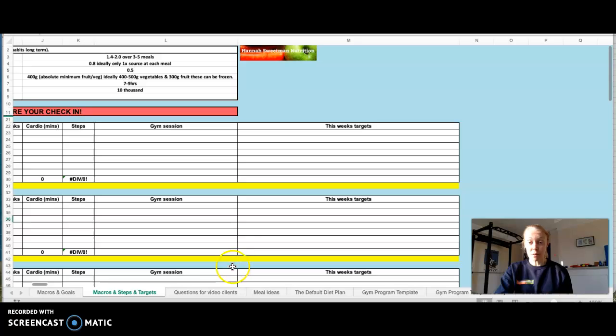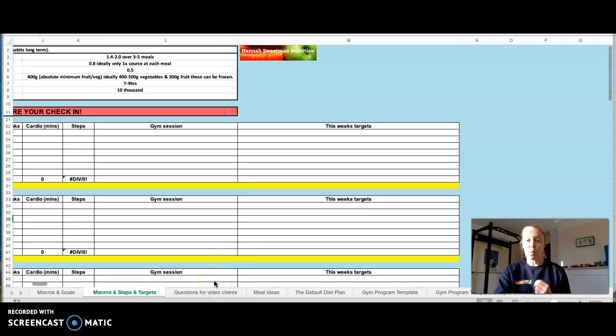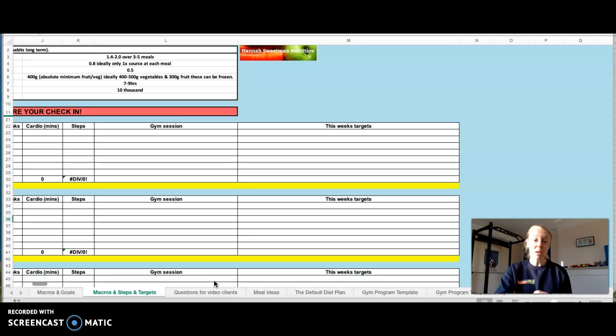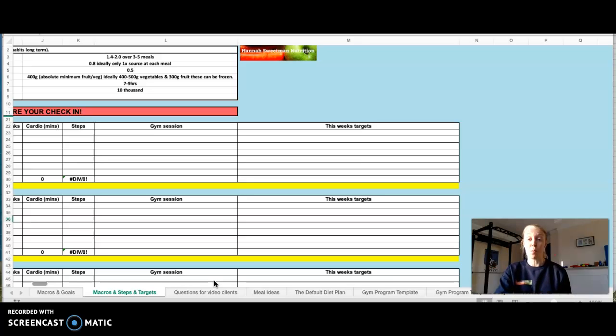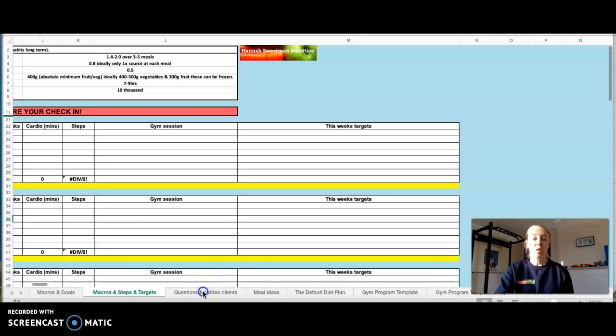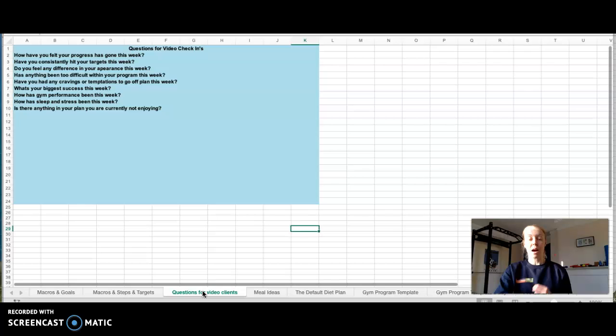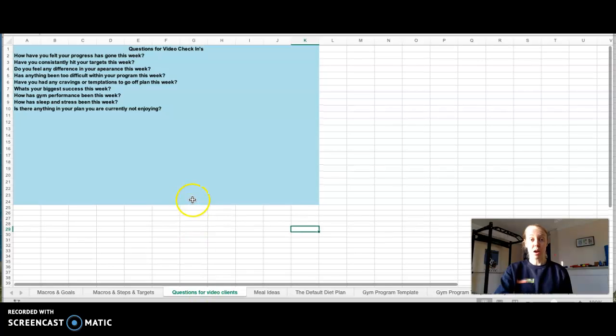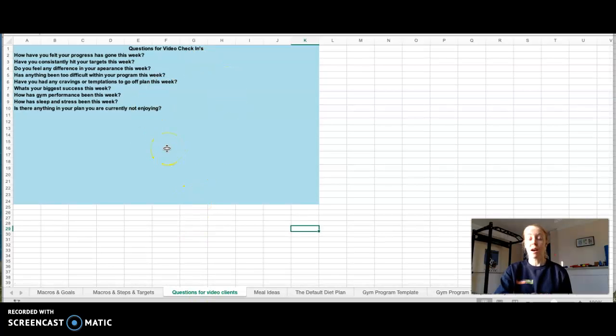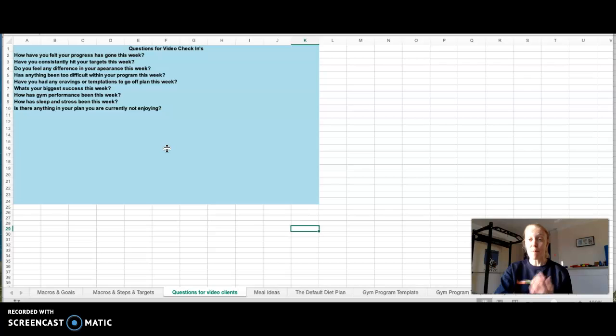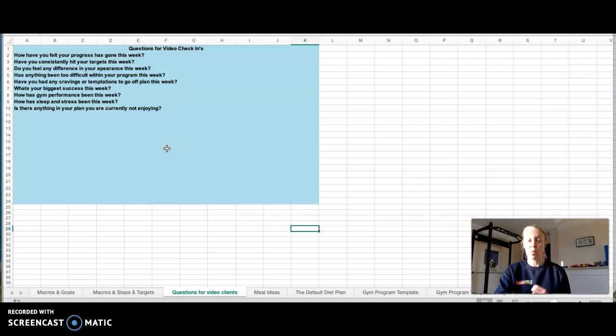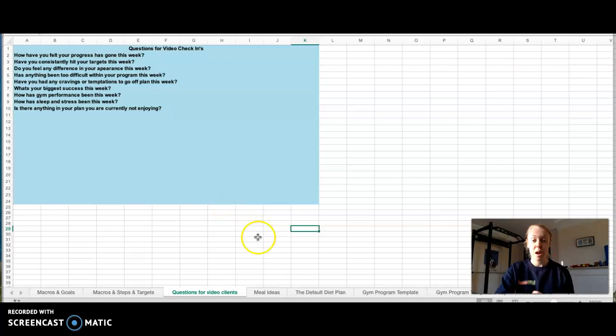If you are a video client, you'll be doing either weekly or fortnightly videos for me as your way of checking in, and then I will send you a video back. So I do, if you're a video client, give you some questions to answer to ensure that I get the most out of that video and to ensure that I have all the information I require from that video to give you my video back with as much detailed feedback as possible.